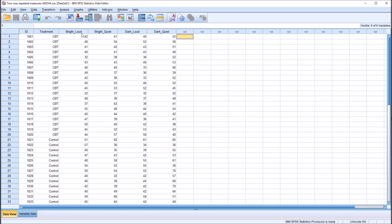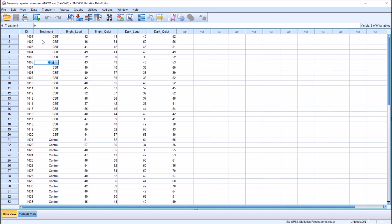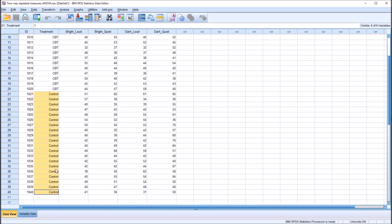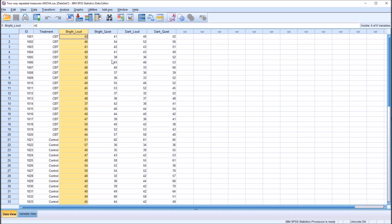So let's take a look at these fictitious data. I'll be using these four variables: bright loud, bright quiet, dark loud, and dark quiet. I also have this treatment independent variable on the data editor just to demonstrate how a between-subjects factor looks. We have 20 participants in the CBT level treatment and 20 in the control level treatment. This is a between-subjects factor. These measures are within-subjects factors, and there are two: light and sound.